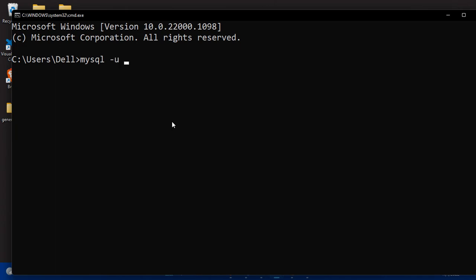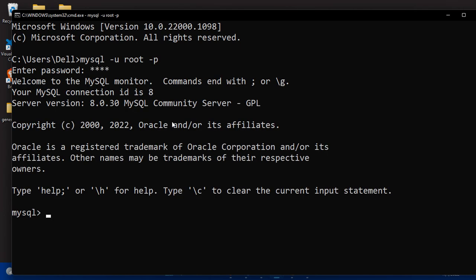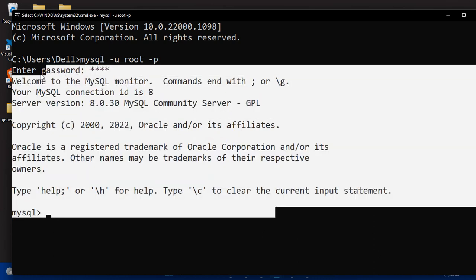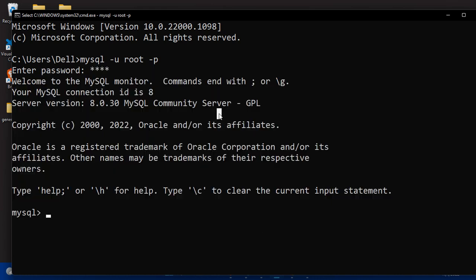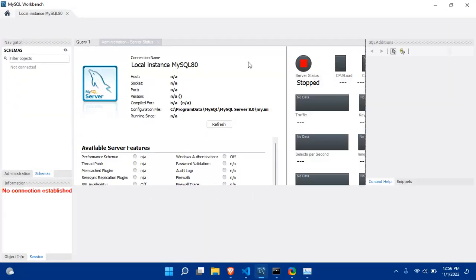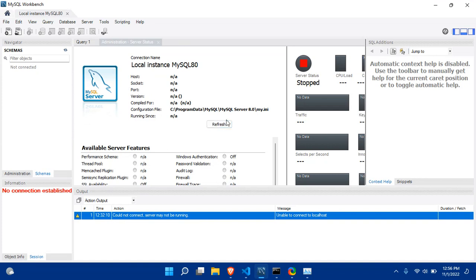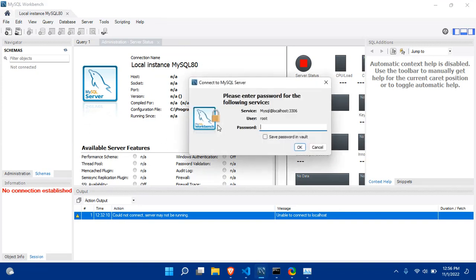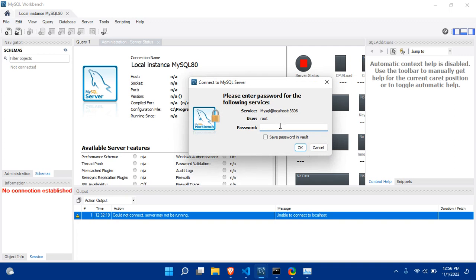As you can see, we have successfully connected to our MySQL database. Now we can start working on our Workbench. As you can see, if I refresh the browser...